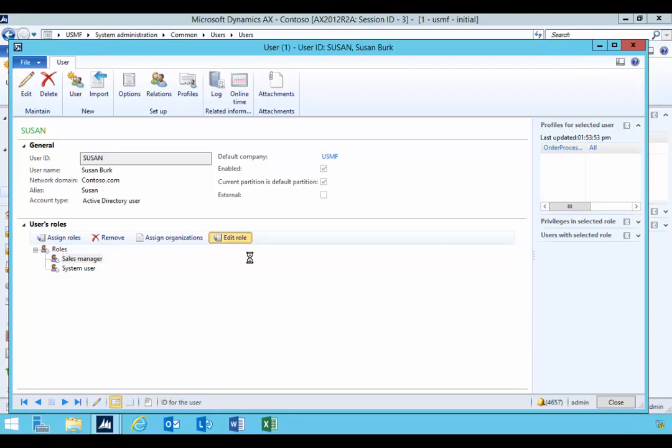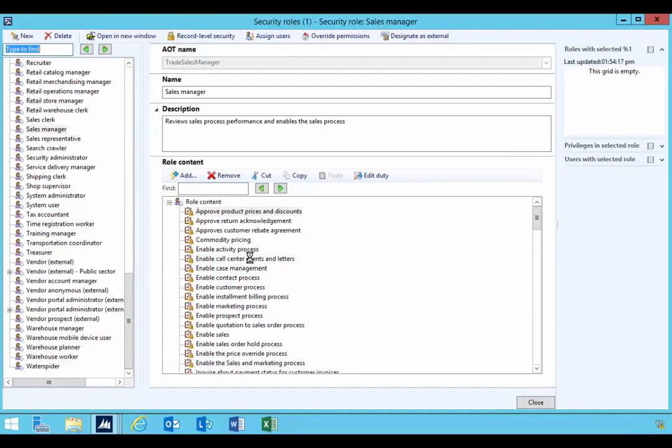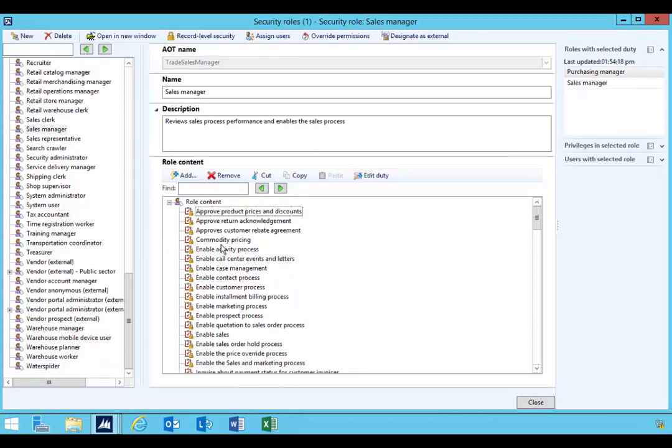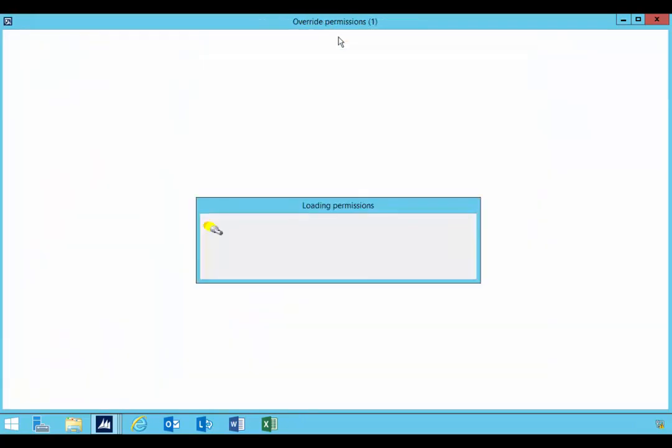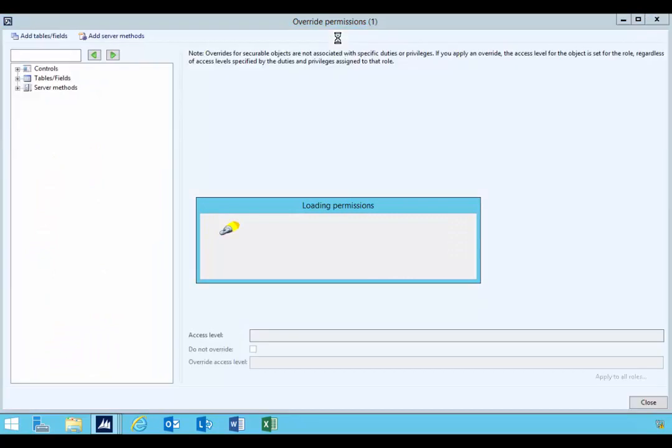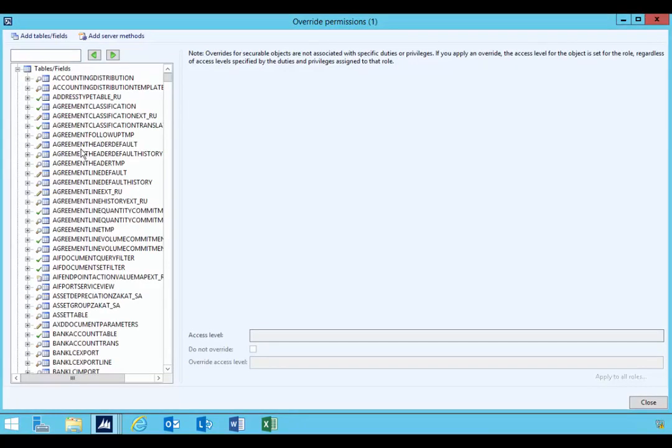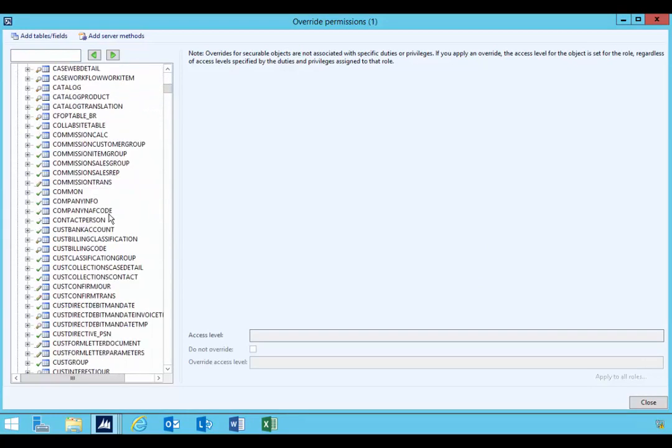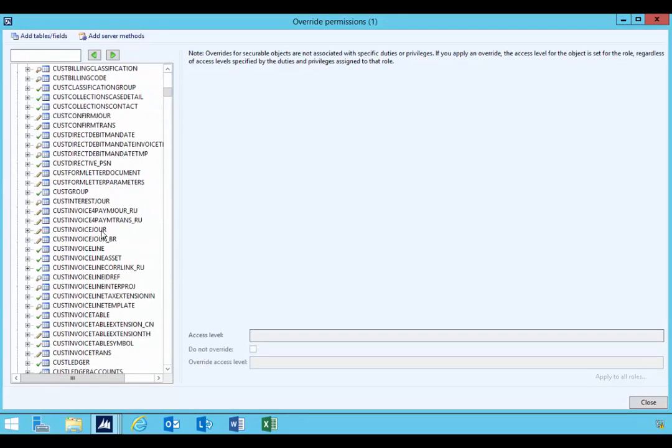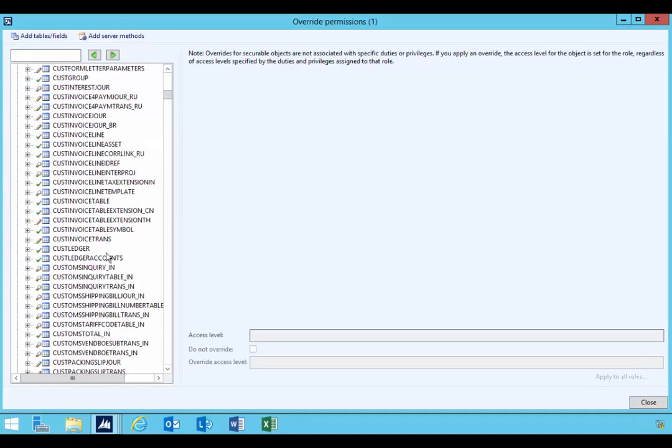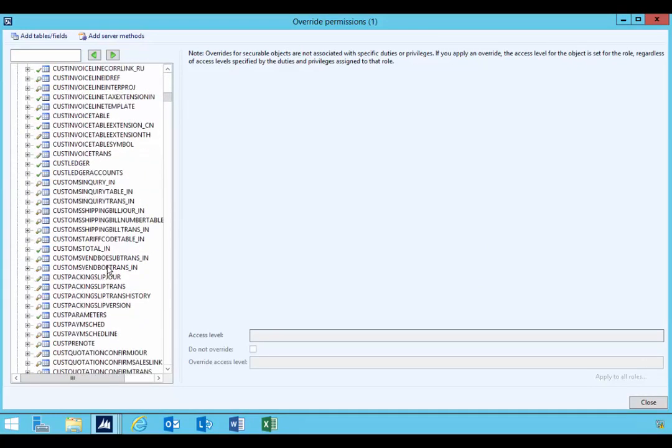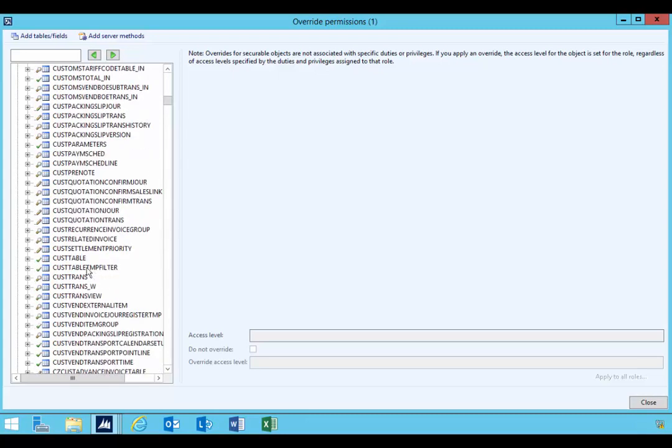This gives me all of the duties that I can see in this role, but we have this option to override permissions. If I click on Override Permissions, this will give me the ability to look at the tables that are associated with that role. If I scroll down through the list, I can find the cust table. Cust table is the table that stores the customer record.